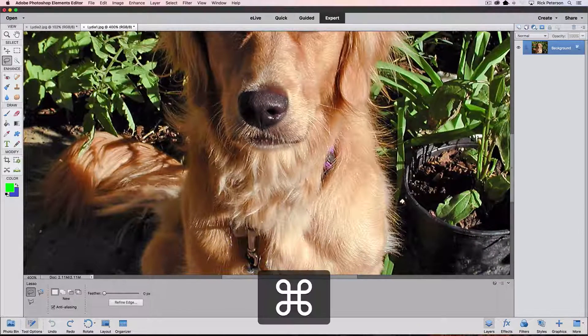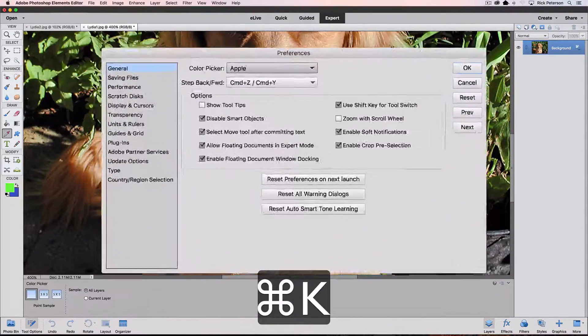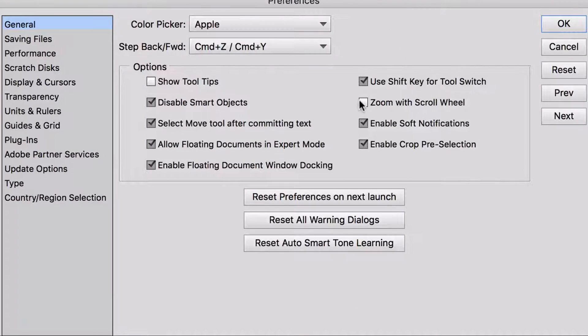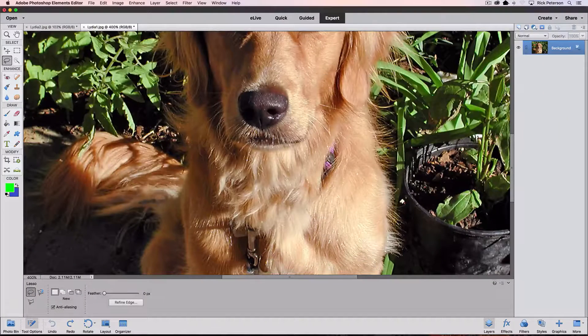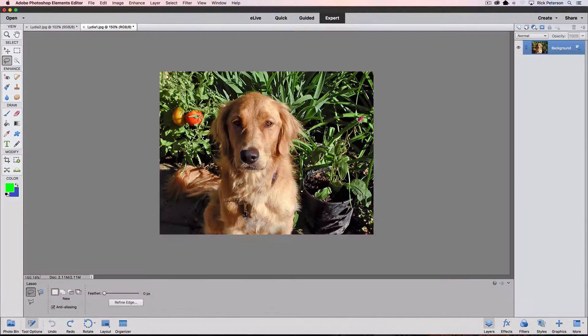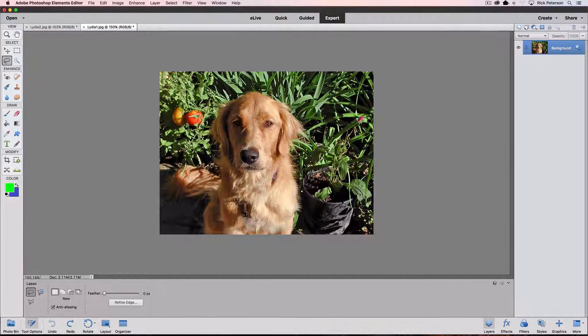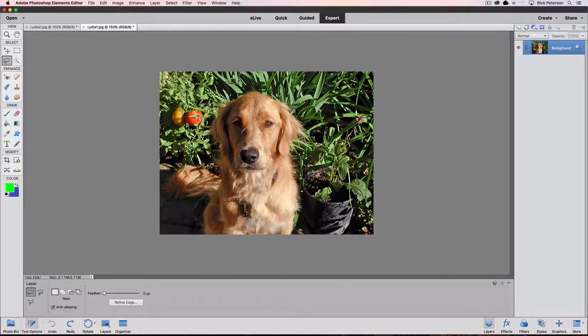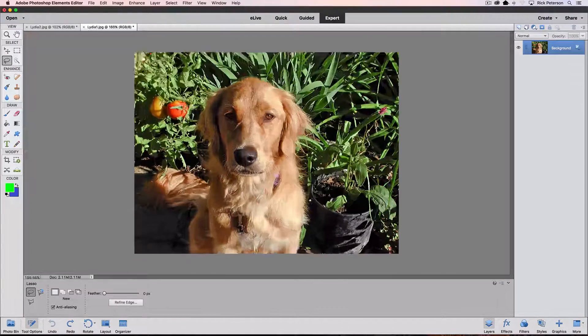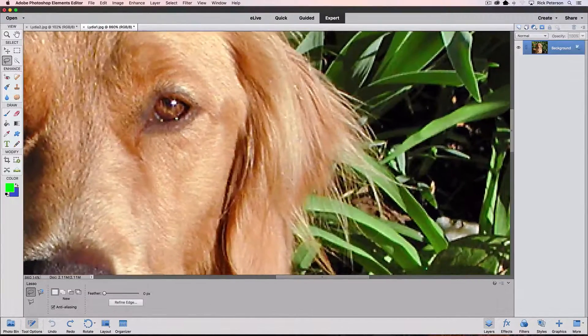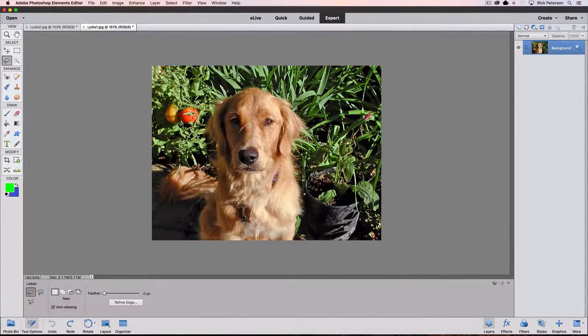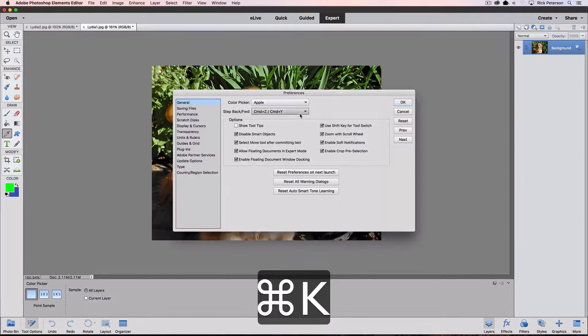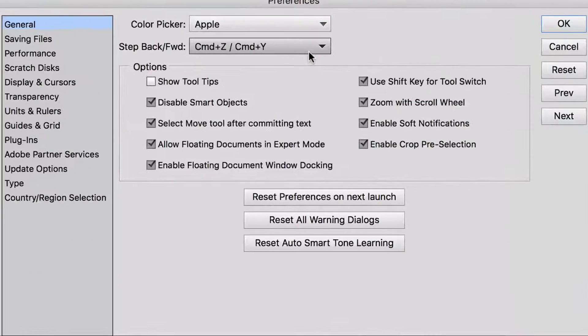And now if I use the scroll feature on my mouse, I can scroll around with it. Let's go back into preferences and let's turn that scroll wheel on again and say okay. And now when I use my scroll wheel, instead of scrolling, it zooms in or out. So that's what that does.